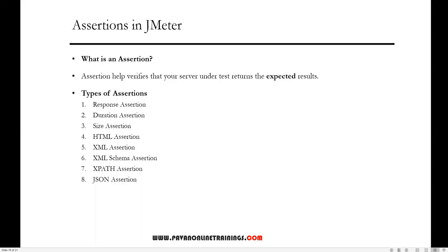Hi everyone, welcome. In this video I'm going to show you how to work with assertions in JMeter. Basically, an assertion is a kind of a verification point that we can apply on the response. The mostly used assertions are: response assertion, duration assertion, size assertion, HTML assertion, XML, XML schema assertions, XPath, and JSON assertions.